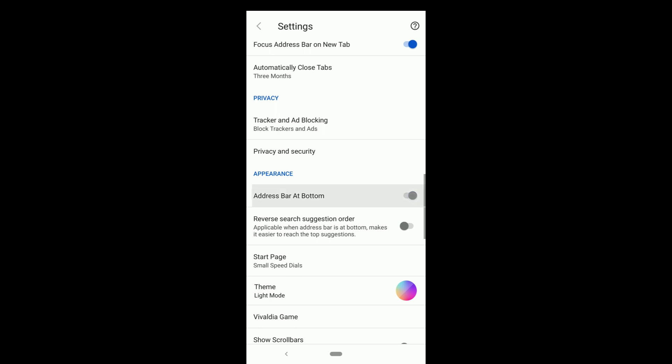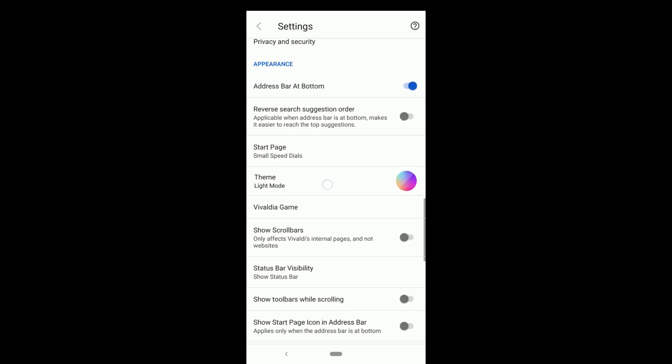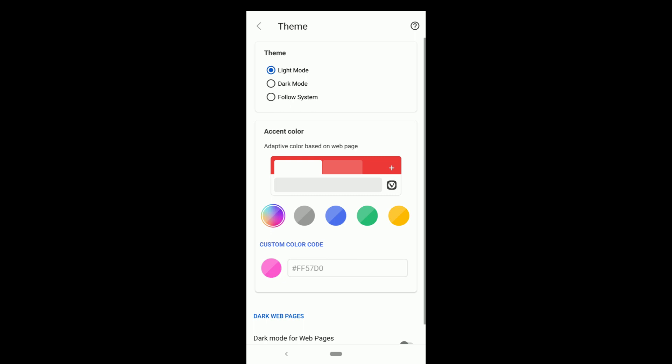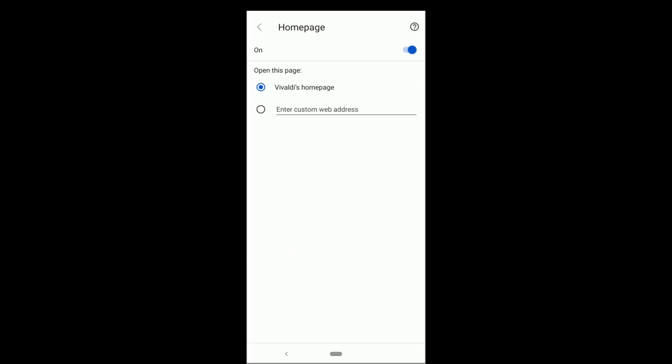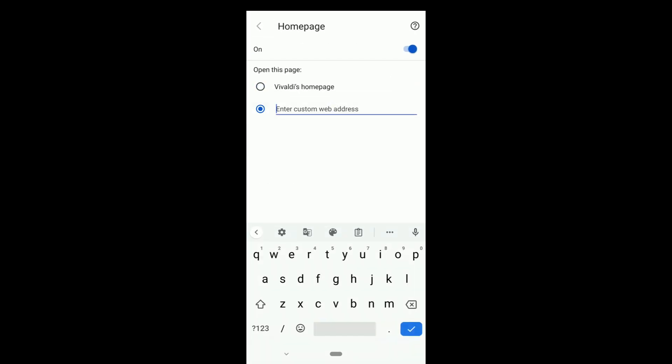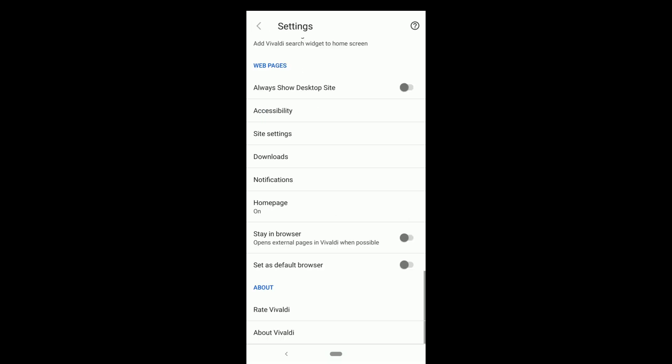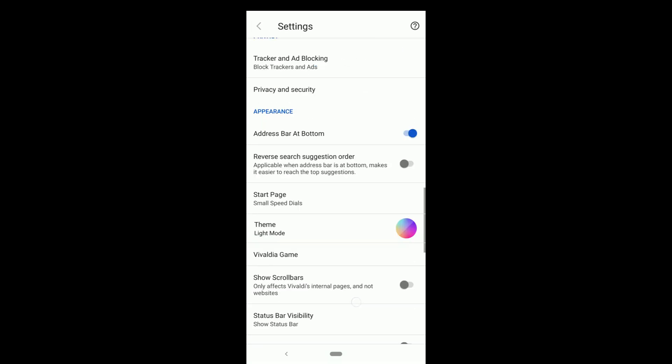See here. Address bar at the top which I chose earlier. You can change it from here. Dark mode and theme can also be changed from here. Then scroll down. If you click on home page, you can enter any website's URL to set as home page in Vivaldi if you don't want the default home page which shows when you open Vivaldi browser.